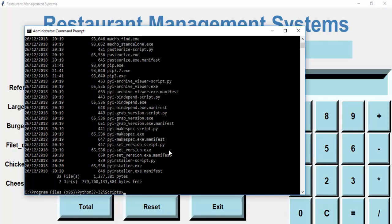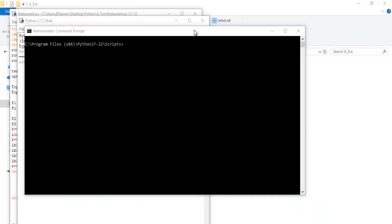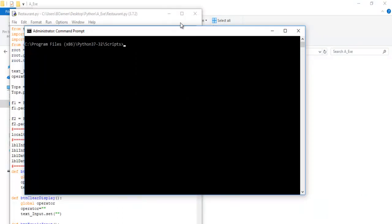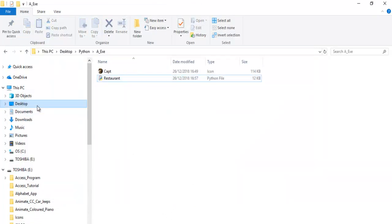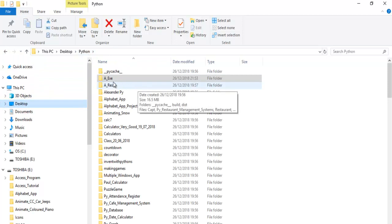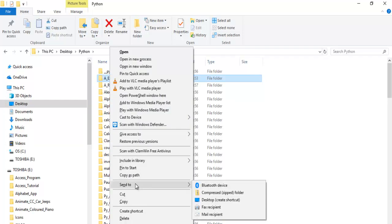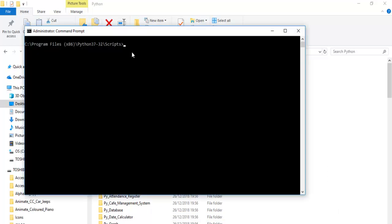Now what we need is a particular file — that's my restaurant file. Let's close this and go to the directory where I have it. It's on the desktop — there we go, that's the file I need. Hold the Shift key, right-click, and copy that path.